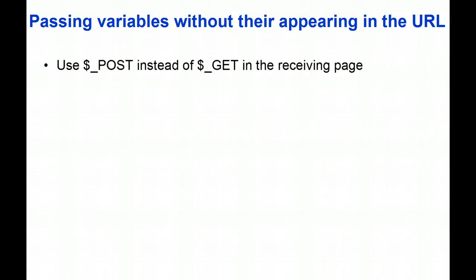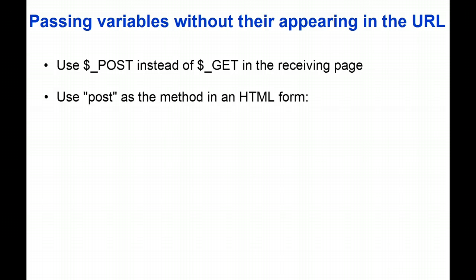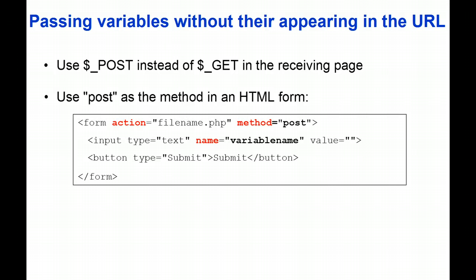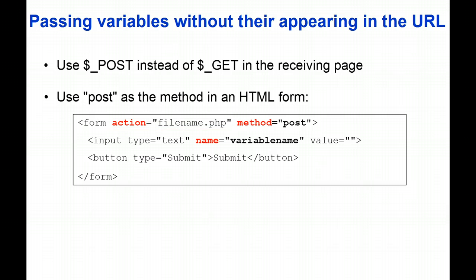This is done by using the PHP Superglobal $_POST instead of $_GET. We start by gathering the data from the user, usually in an HTML form, and we specify in the opening form tag both the action, which is the page the browser will be taken to when the submit button is clicked, and the method, which is either GET as before or POST if we do not want the data submitted to appear in the URL.